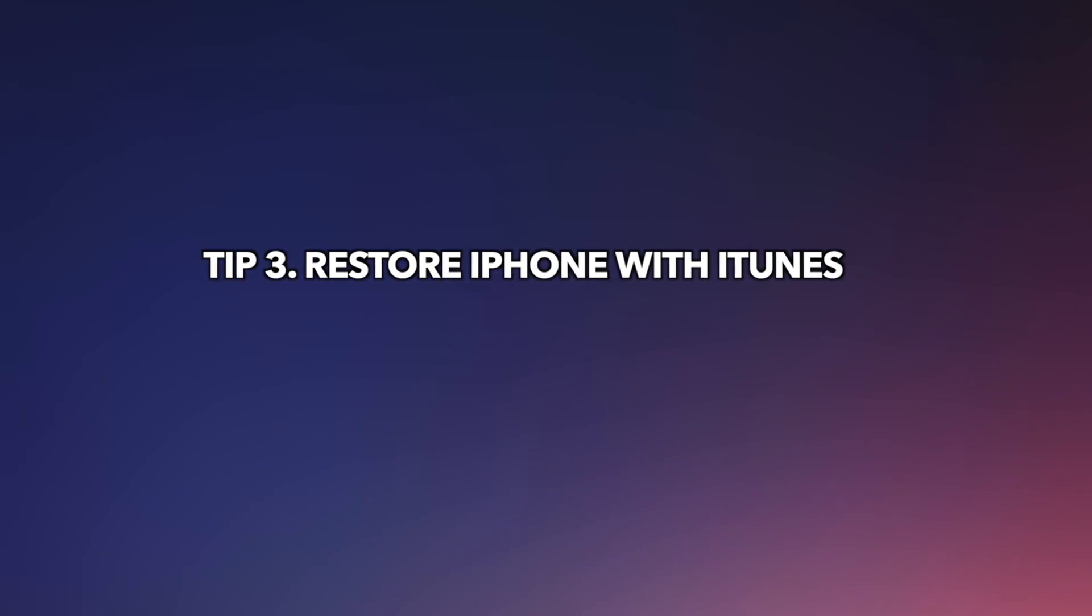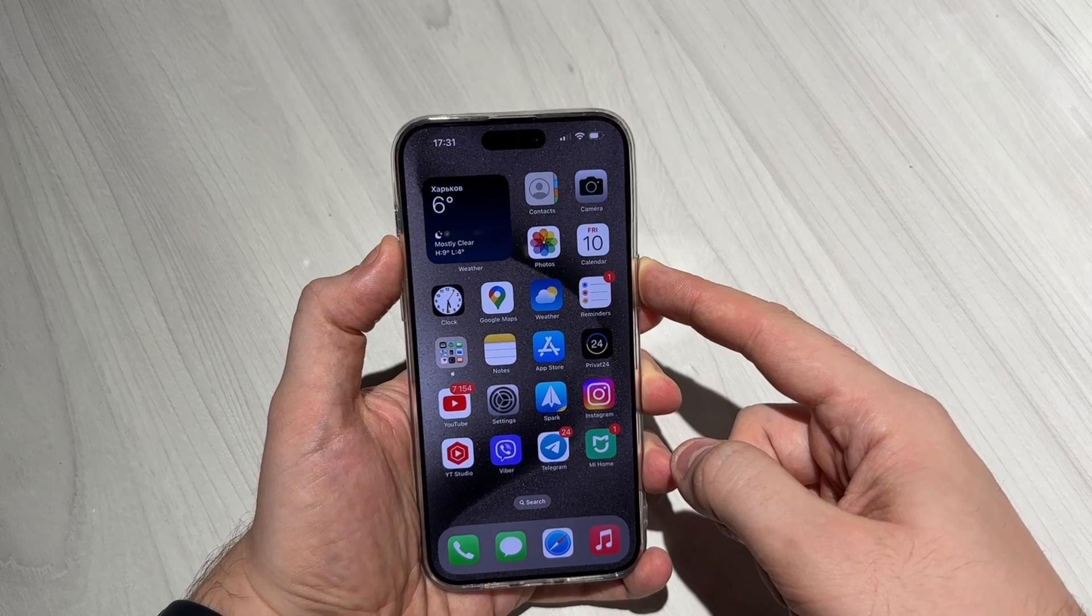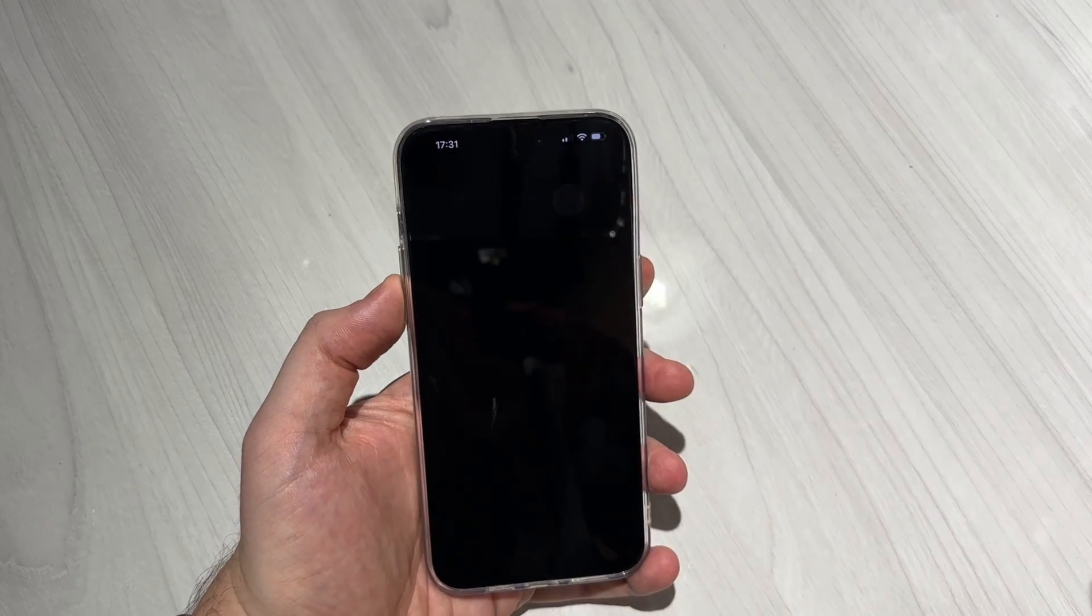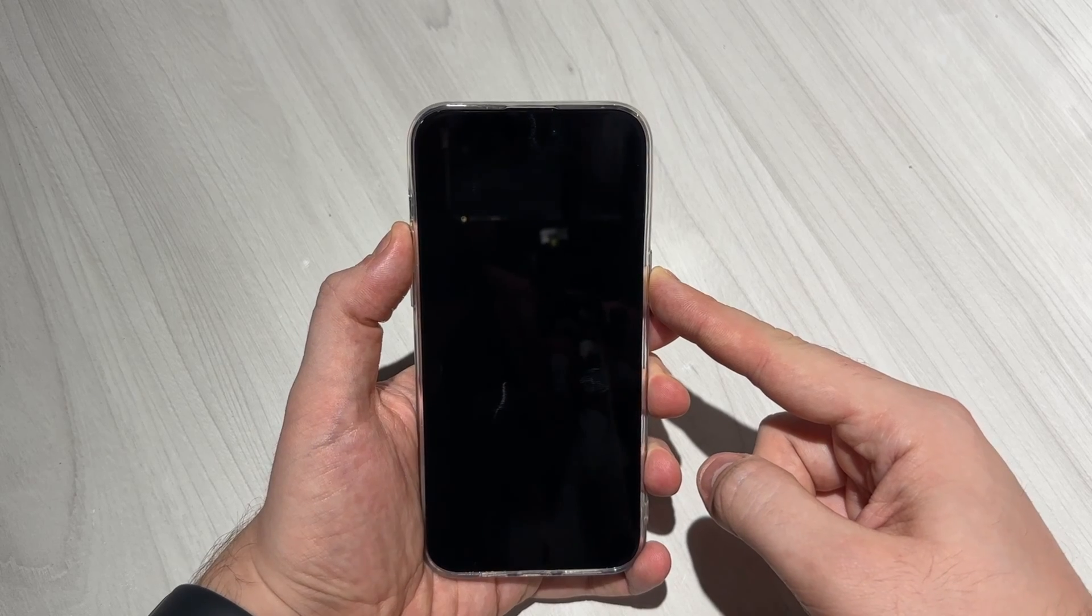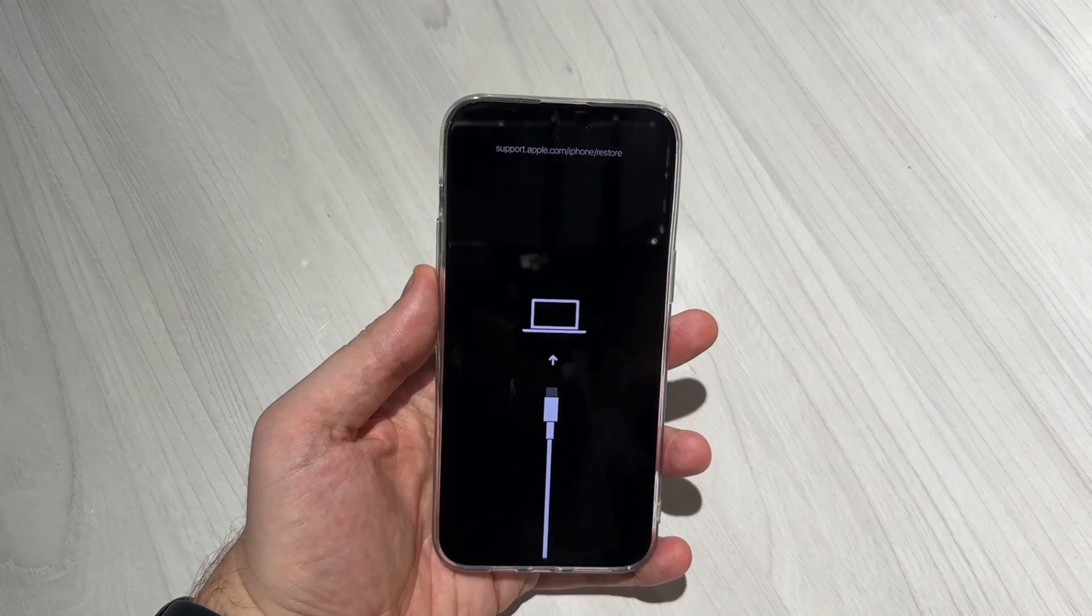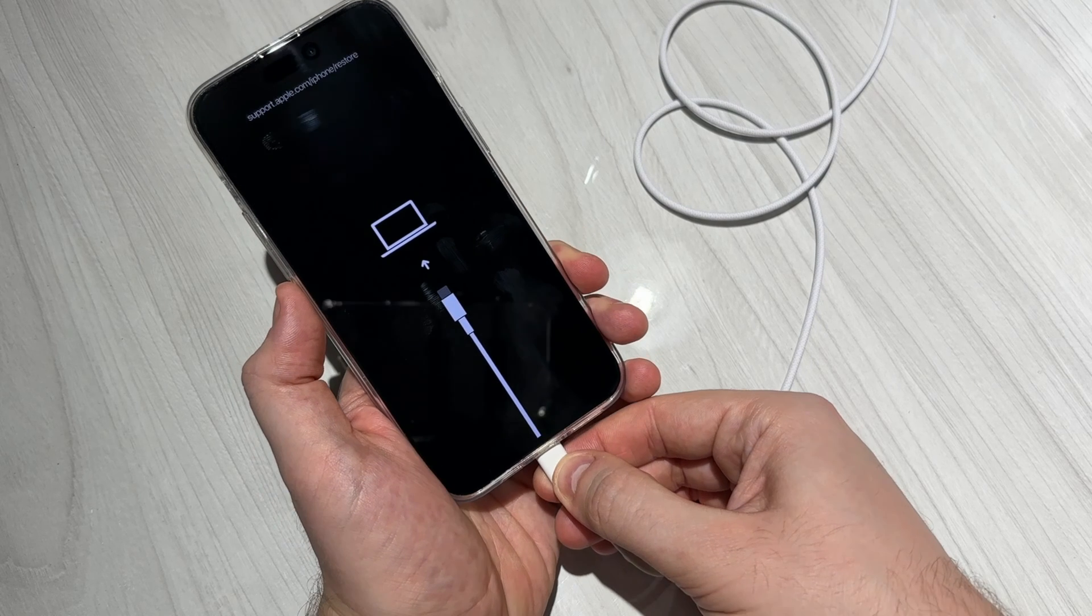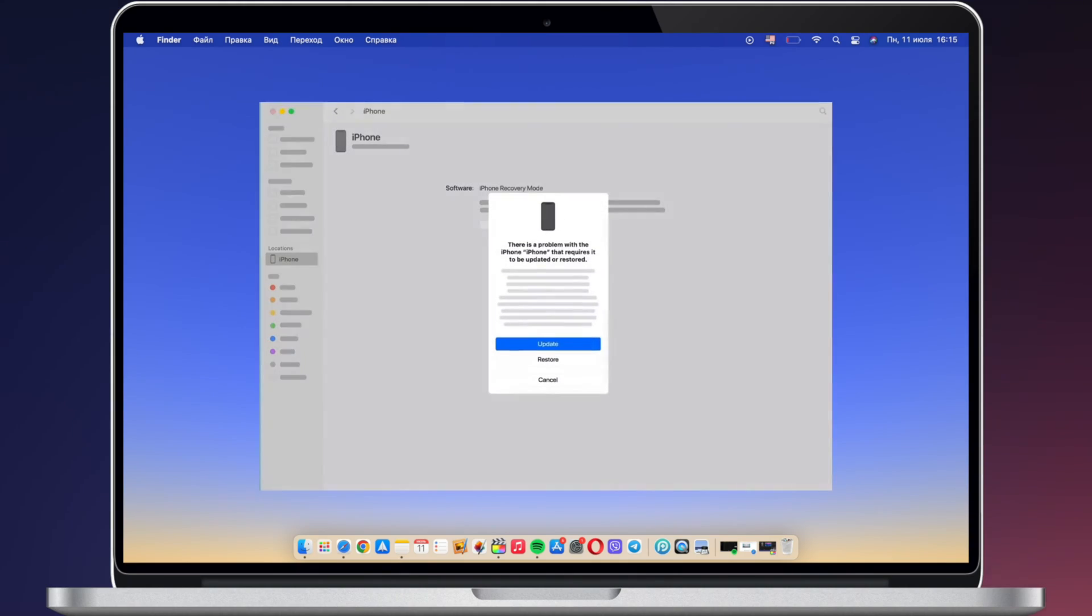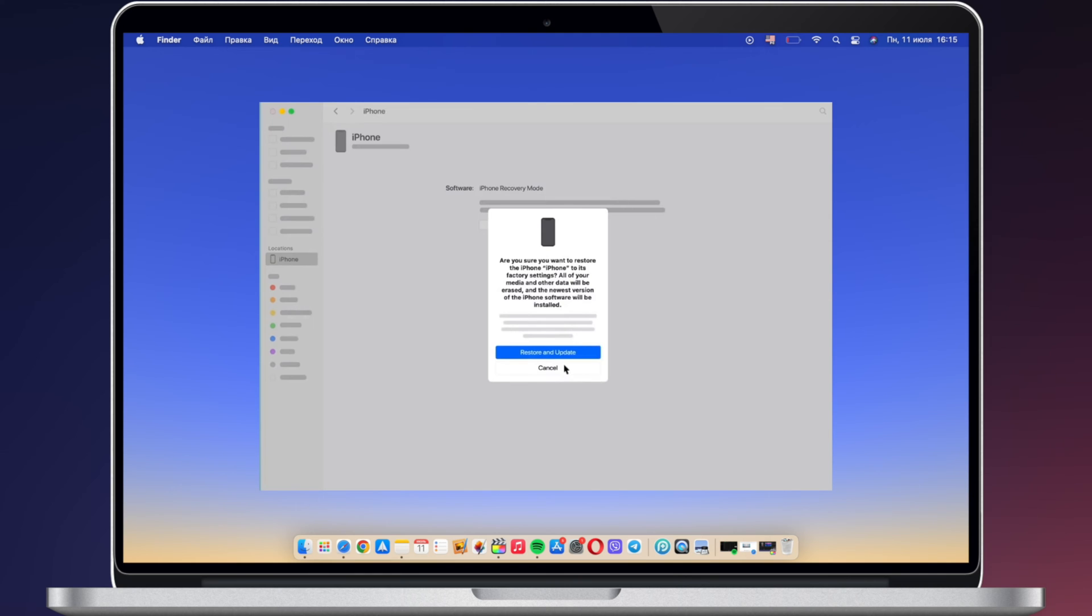The third tip is to restore iPhone with iTunes. Power off your iPhone. Keep holding the side button and volume up button until you see the recovery mode screen. Then, connect your iPhone to PC or Mac via a USB or USB-C cable. iTunes on Windows or Finder on Mac will pop up. Click to restore your iPhone.